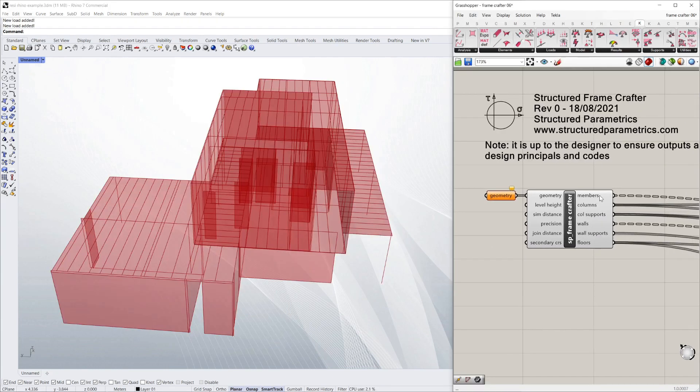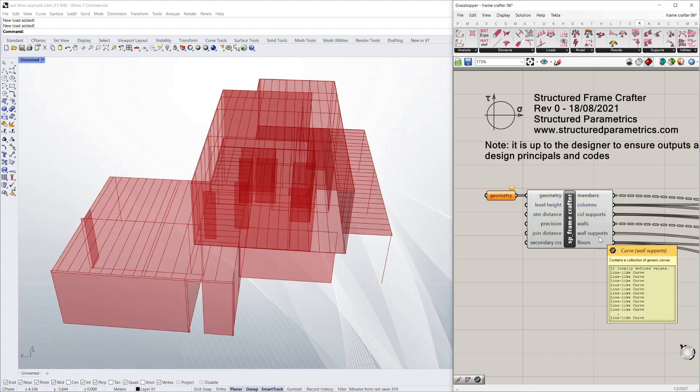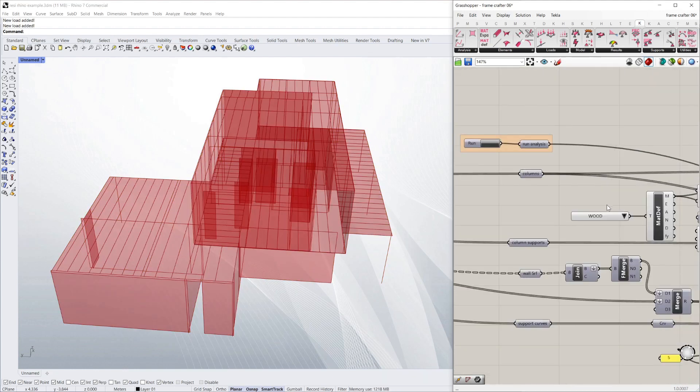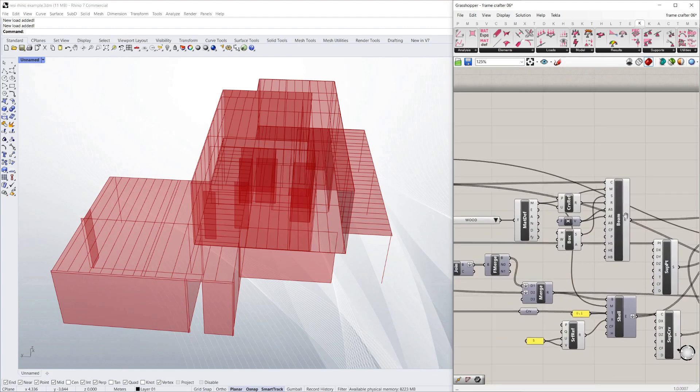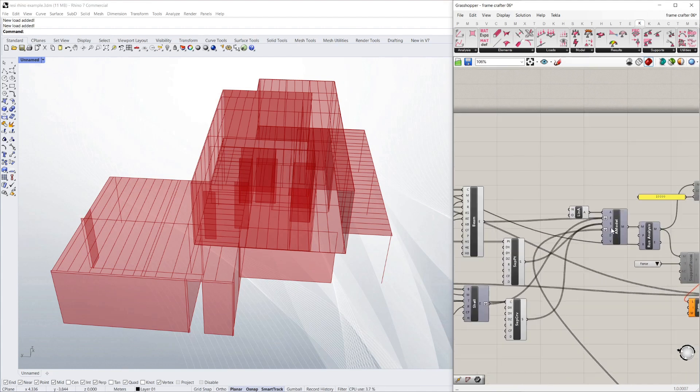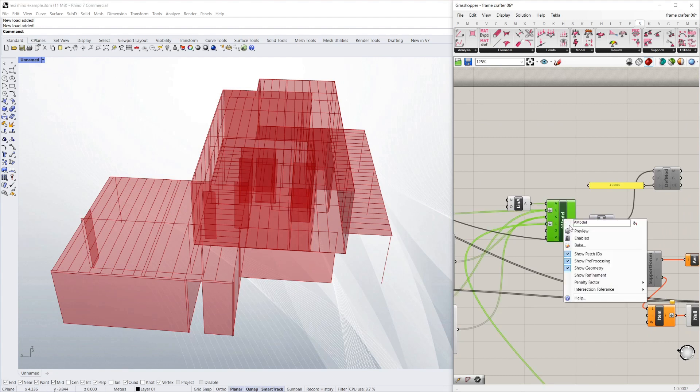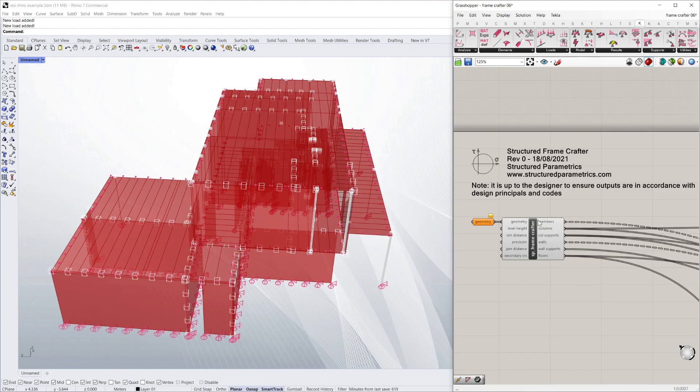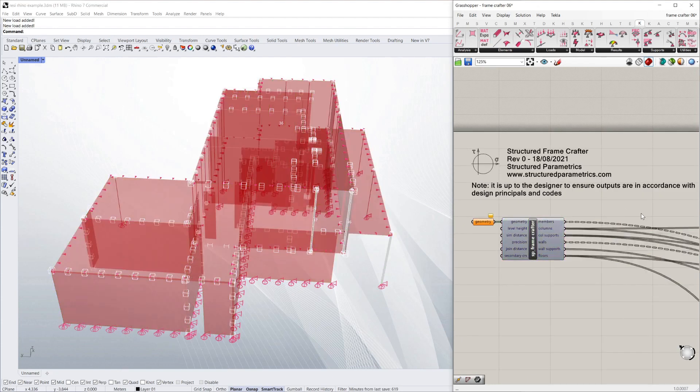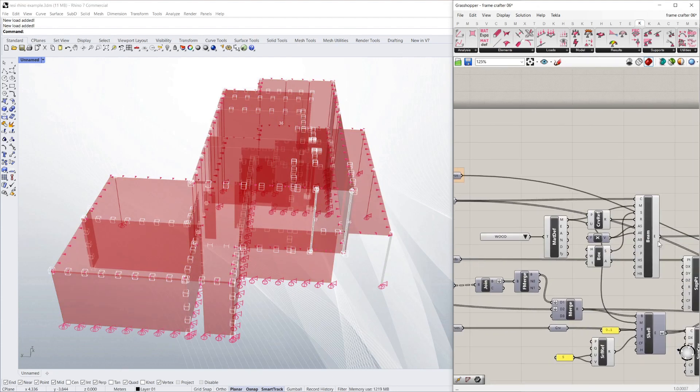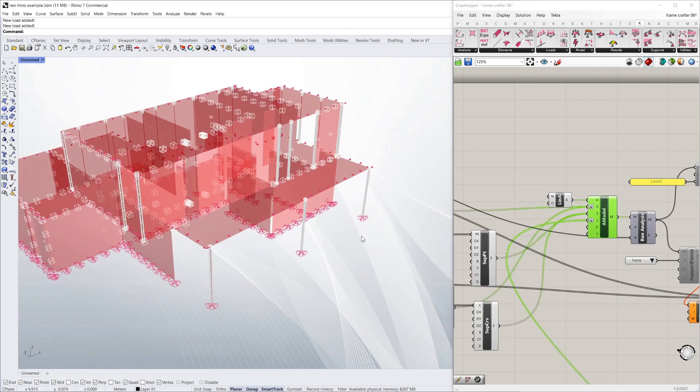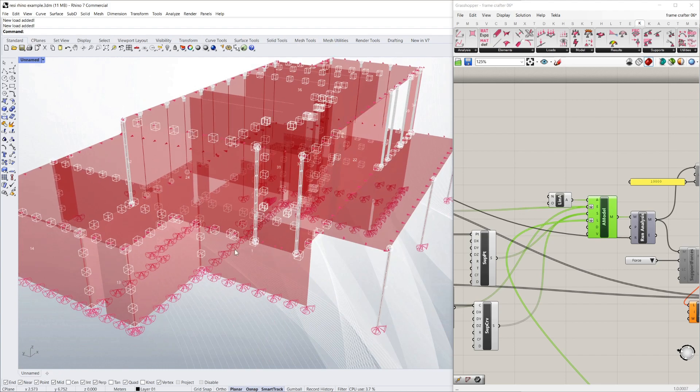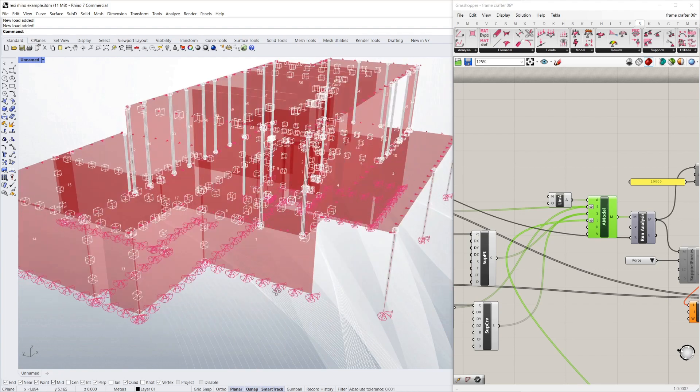So you can see the outputs of this script are members, columns, etc. I'm going to take those outputs and plug them into some Kiwi3D components, which is just a way of building a structural model. And if I preview that, and then if I go and turn off the preview from the output of the script, you can just see what the structural model looks like. And with Kiwi, it highlights where the connections and the supports are.